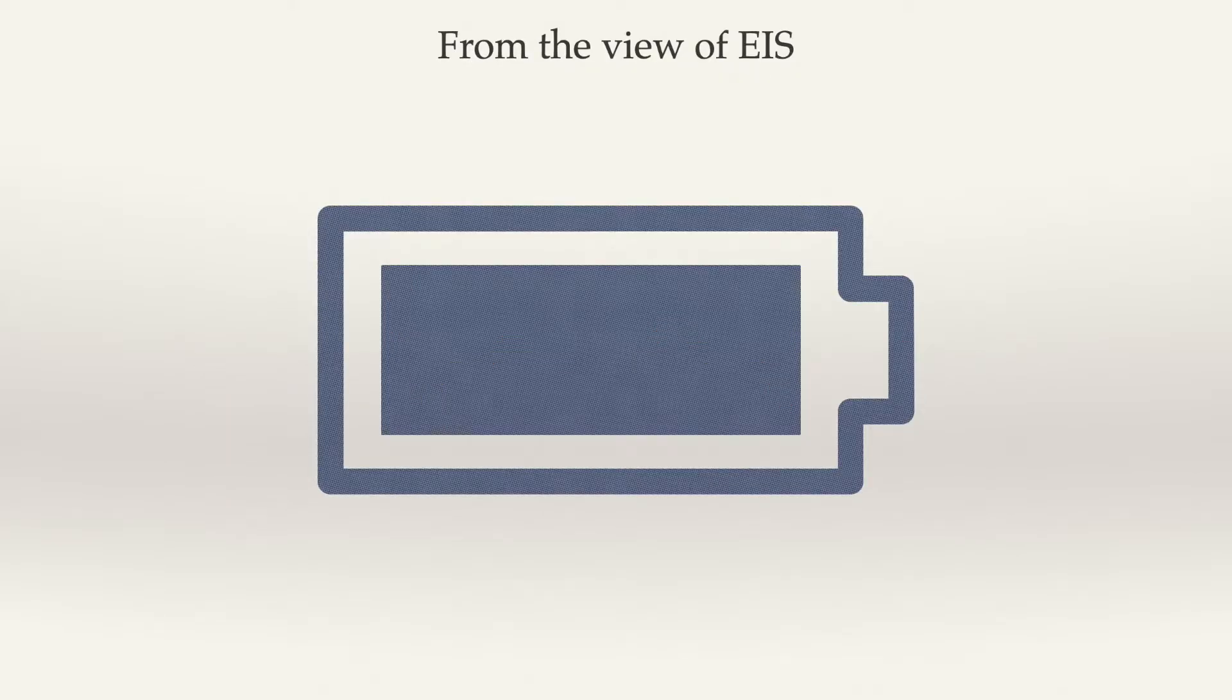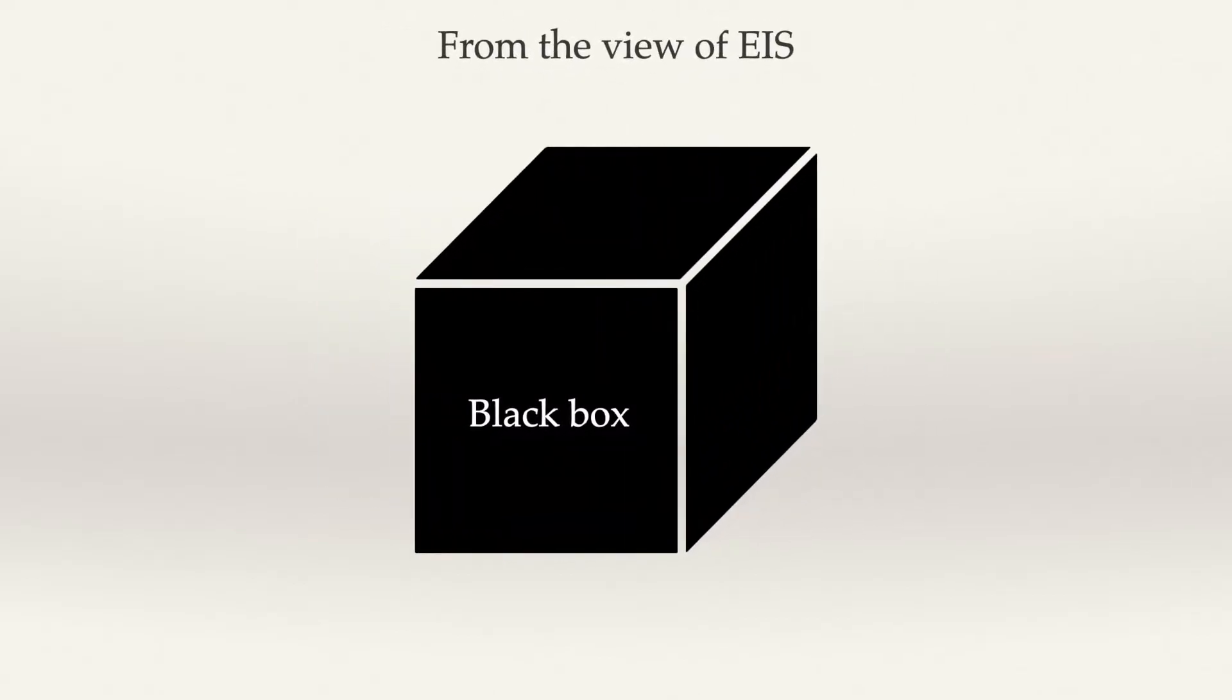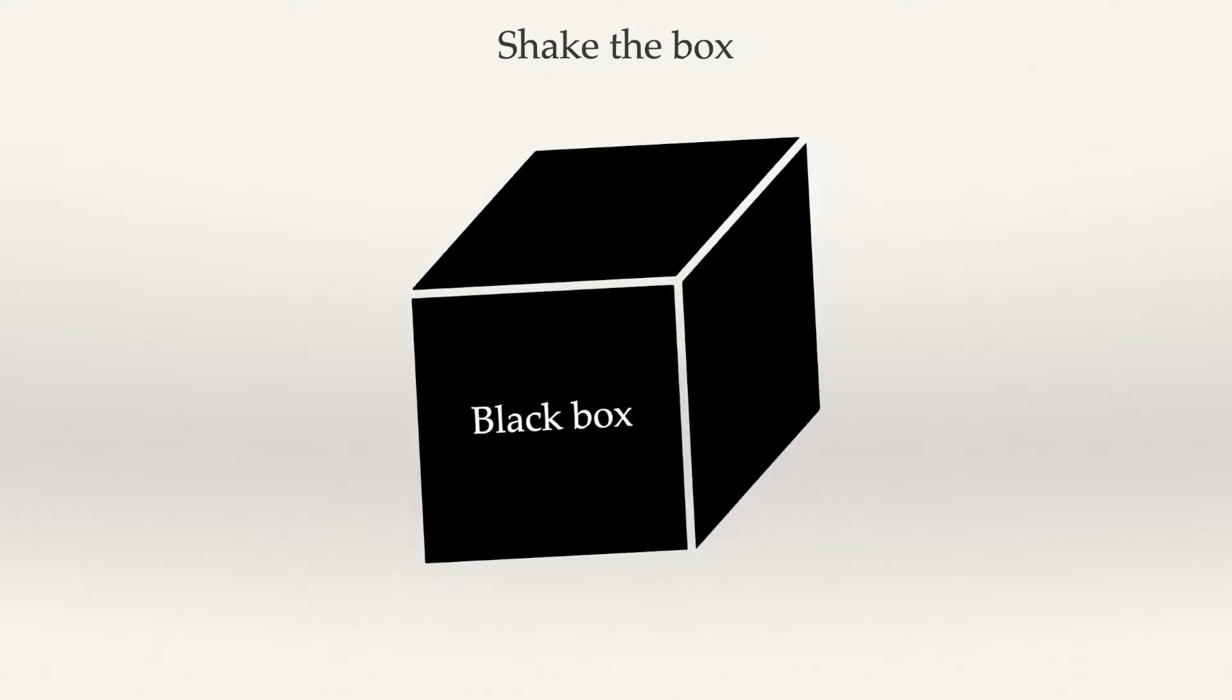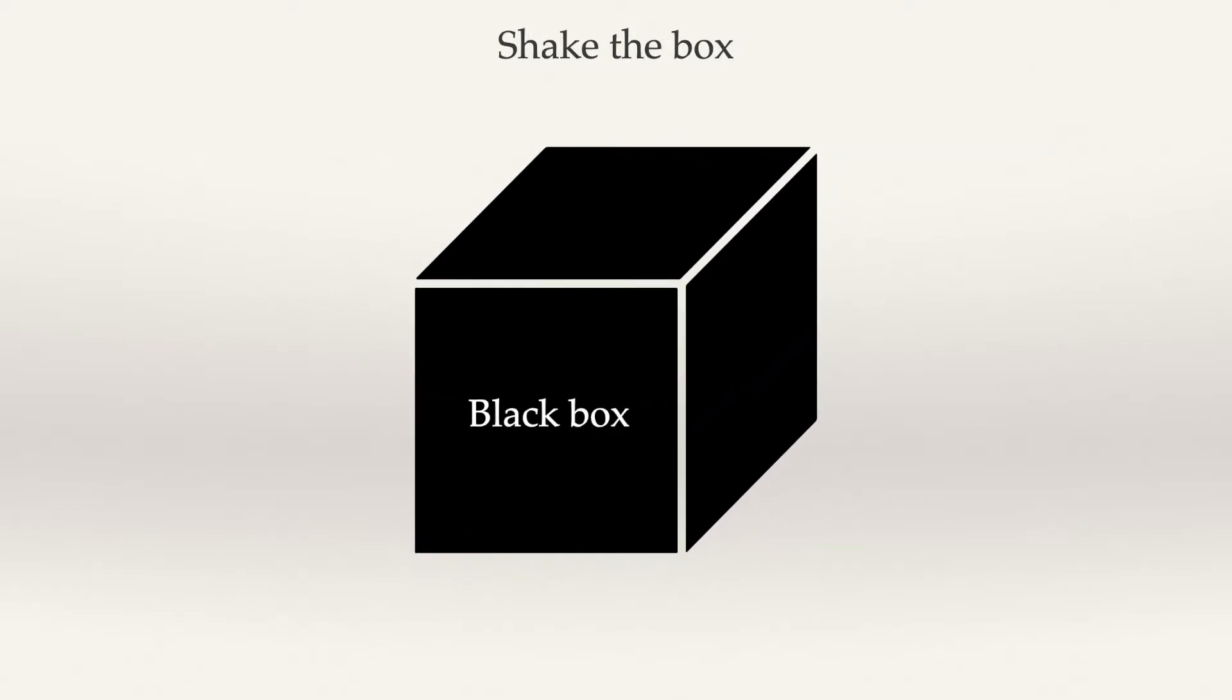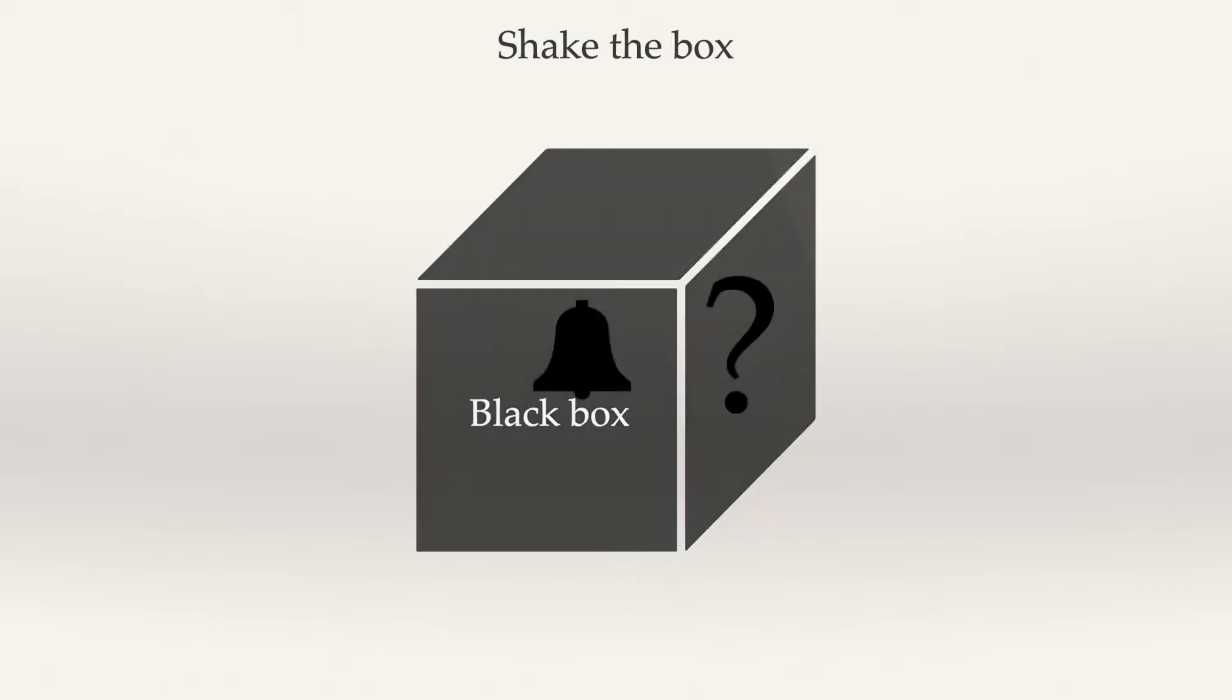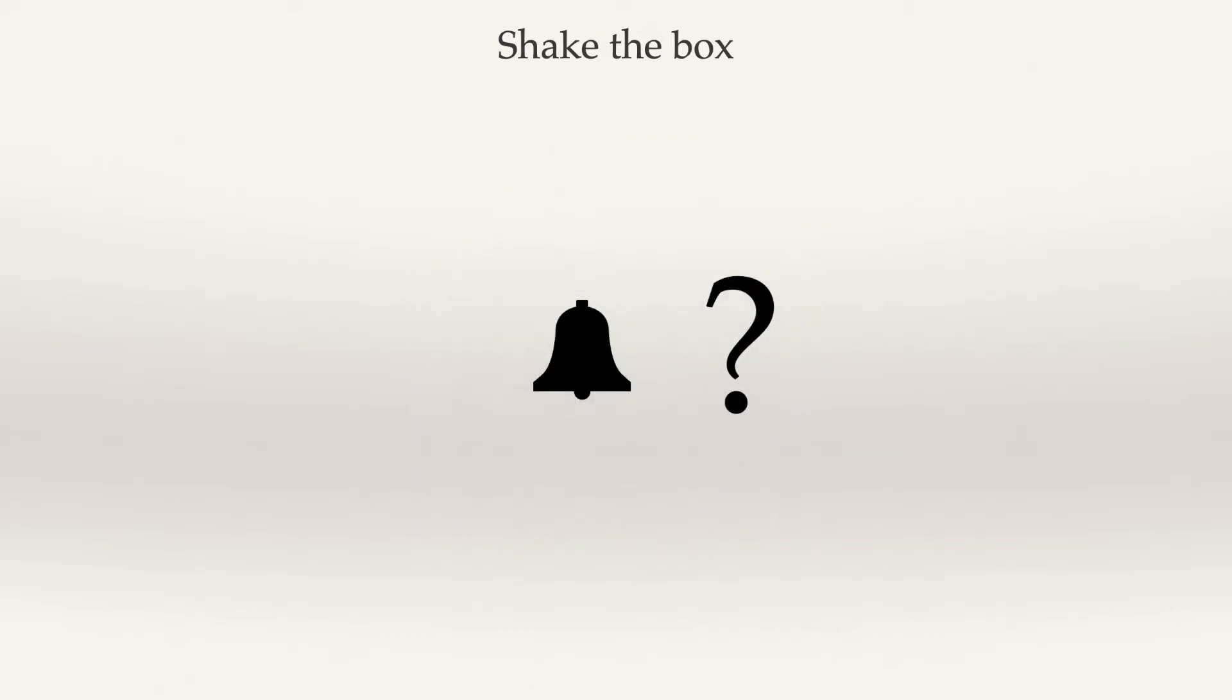From the view of EIS, the battery is really like a black box, and we really want to know what's inside the black box. So, the best way is to shake the box, like this, and you can hear the sound and make a guess what's inside the box.